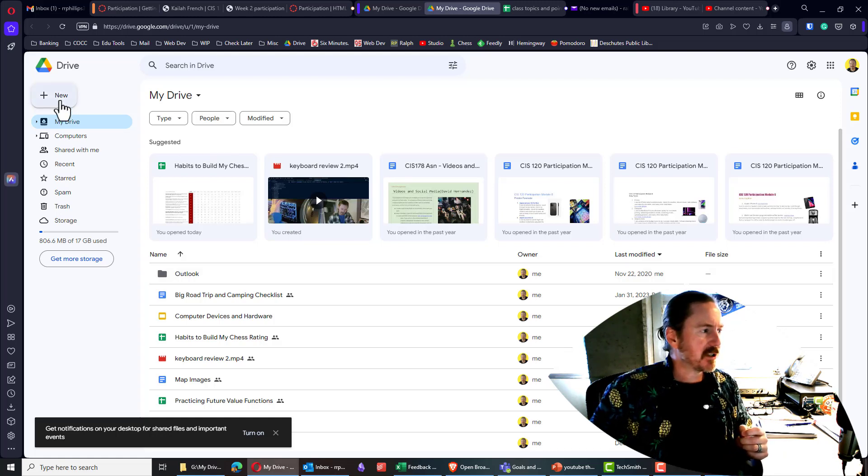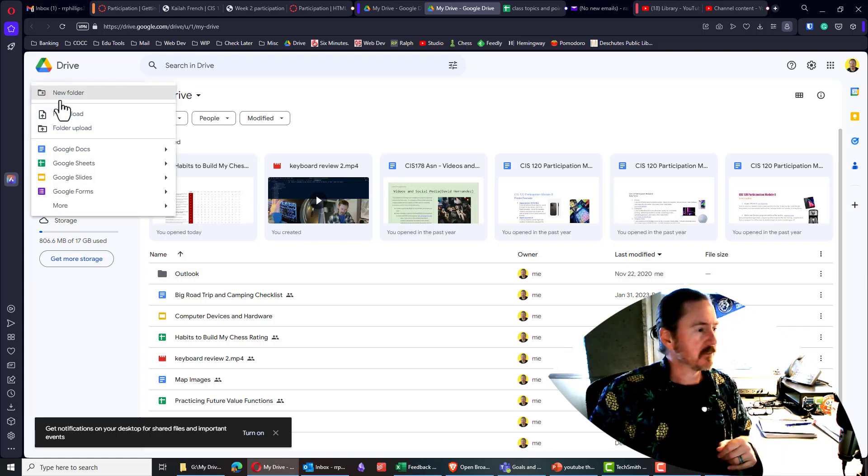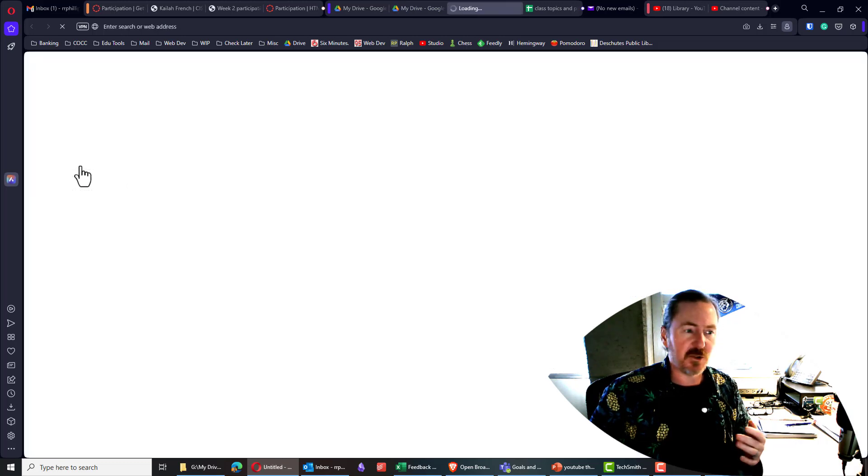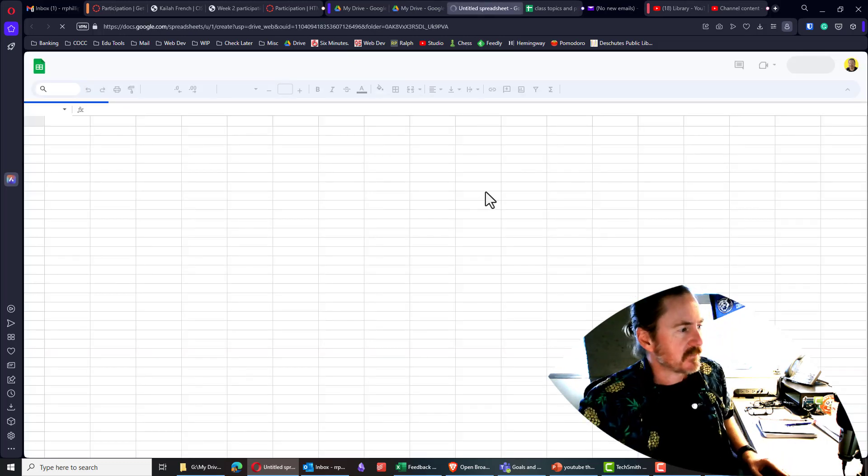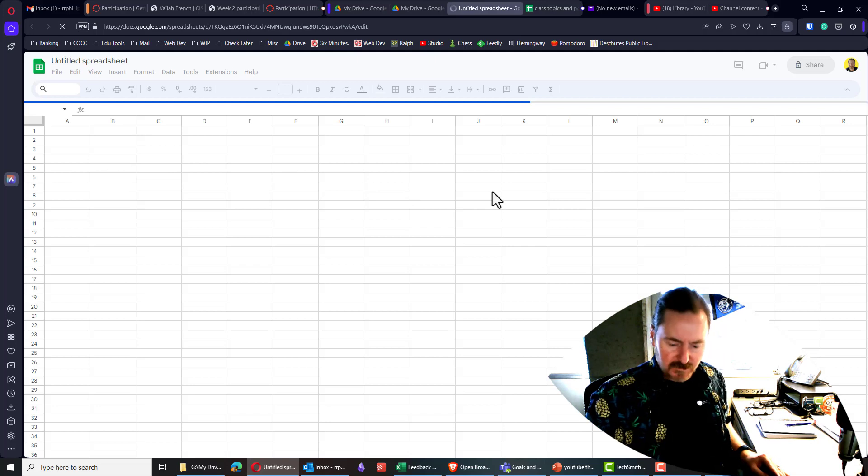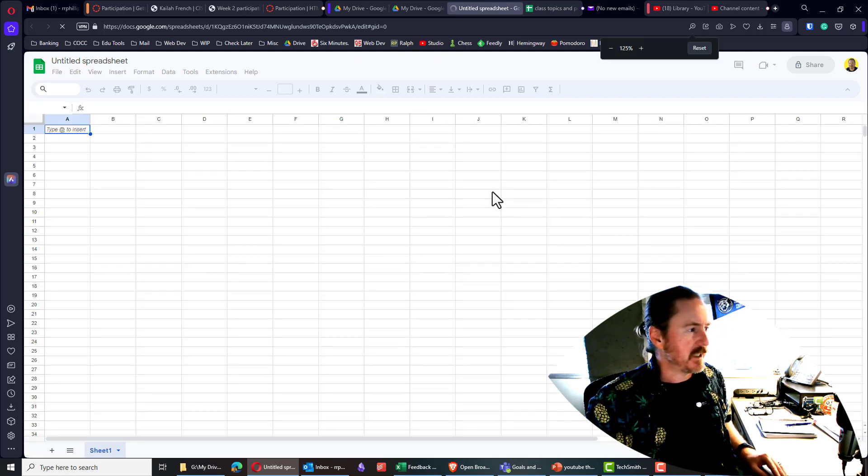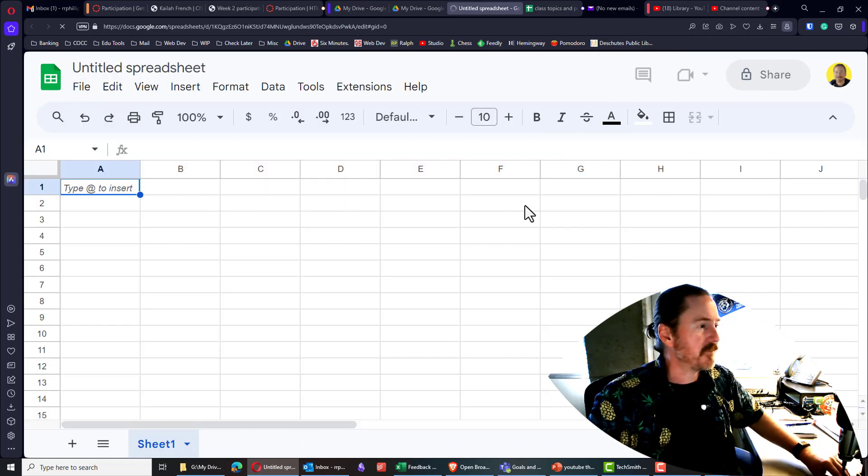So I'm just going to go ahead and I'm already logged into Google Drive, of course, and I'm going to jump right into a new Google Sheet. And let's zoom in on this, make it nice and chunky. There we go.